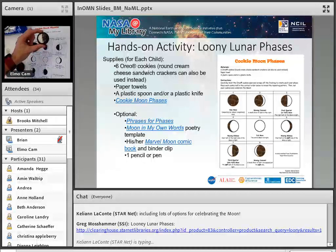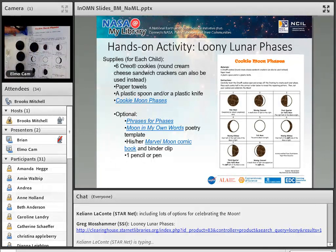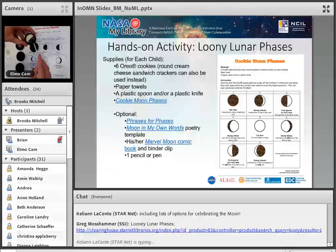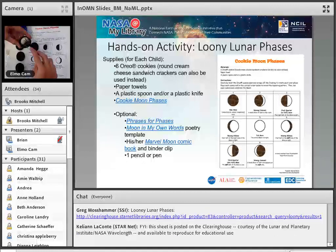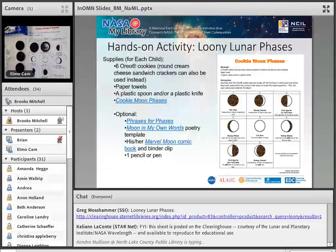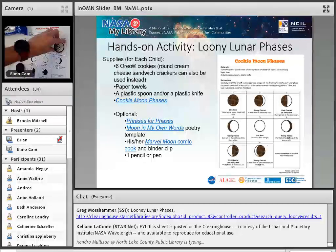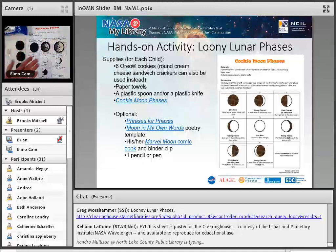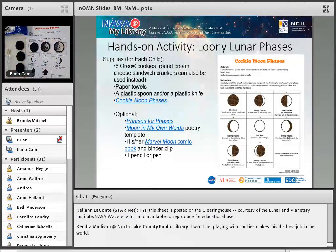Moving on to the waxing crescent — you have your cookie, scrape off that icing. It's not going to be perfect, of course, and your younger kids won't mind that too much. Place your waxing crescent right on there. The next one is the first quarter or half moon — you can say the right half of the moon is light. Scrape it off a little bit and place that on there. And so on and so forth — you can do that for all eight of these phases.